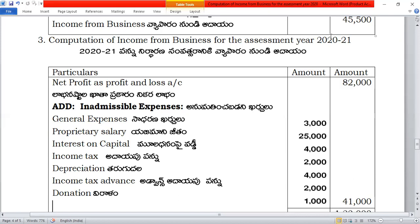In the third problem, income from business. From the following profit and loss account of Nicholas Ltd., calculate income from business.